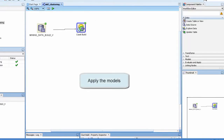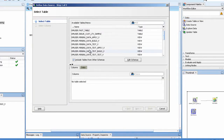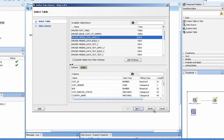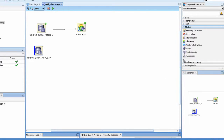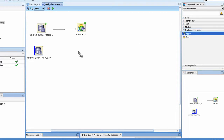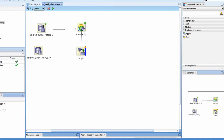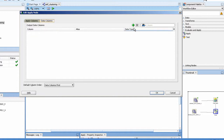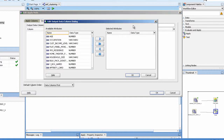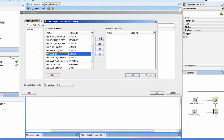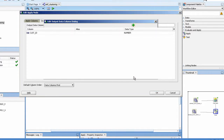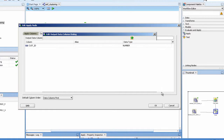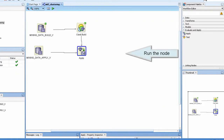Apply the model. Apply the models. Run the node.